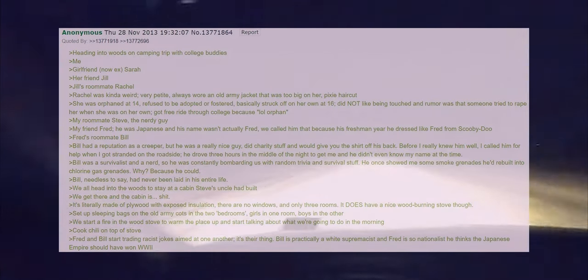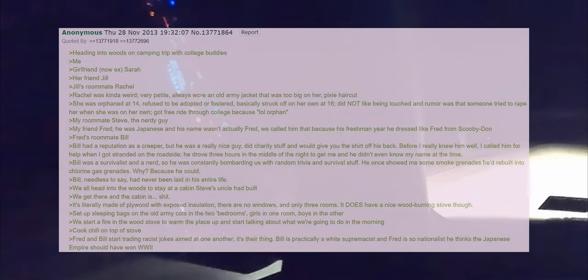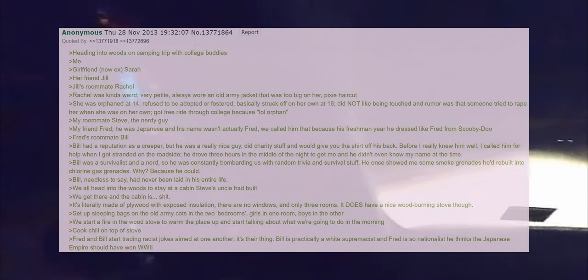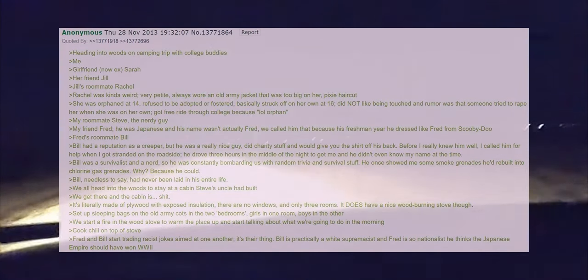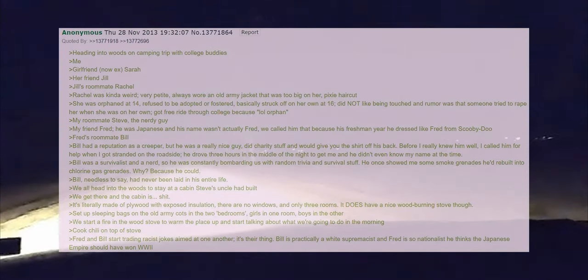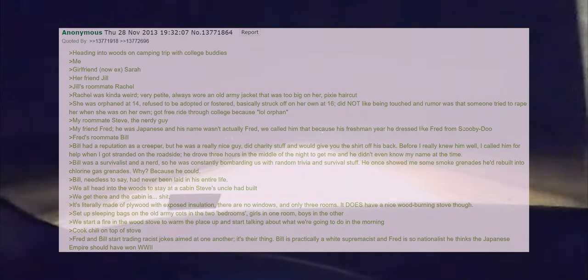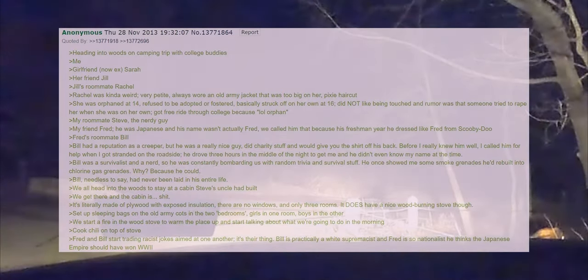My roommate Steve the nerdy guy. My friend Fred, he was Japanese and his name wasn't actually Fred. We called him that because his freshman year he dressed like Fred from Scooby-Doo. Fred's roommate Bill.